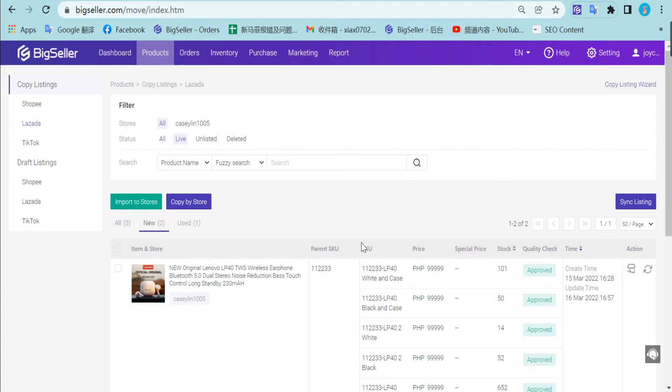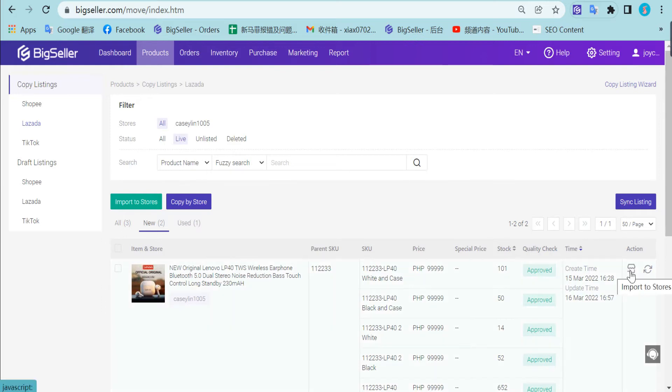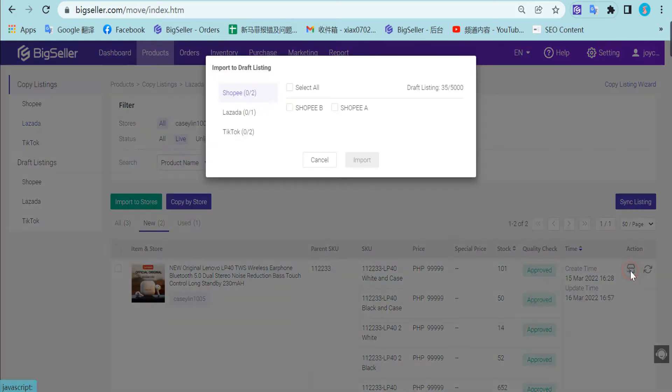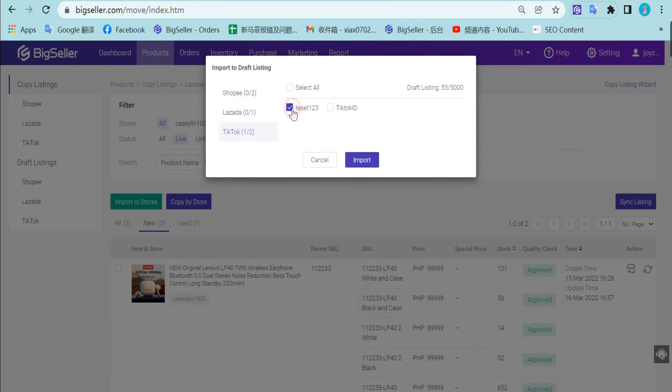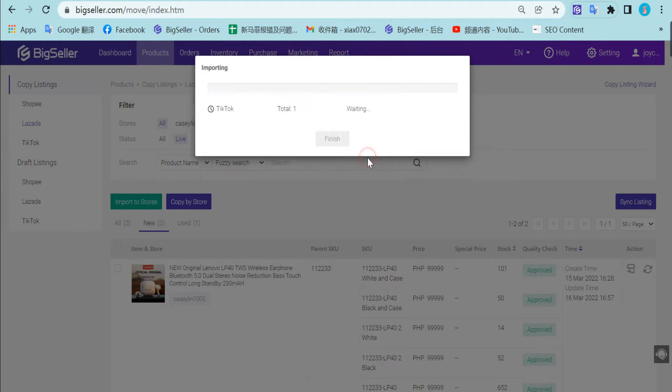And there are three ways to copy products from Lazada to TikTok. The first way is copy listings one by one. You can click this icon to import the product directly. Select TikTok and store. Click import. Finish.